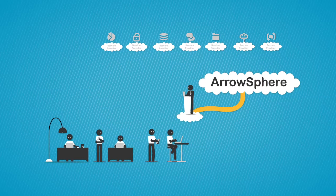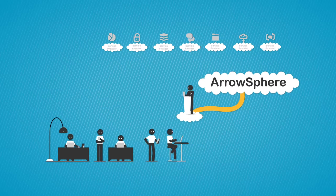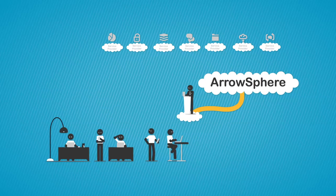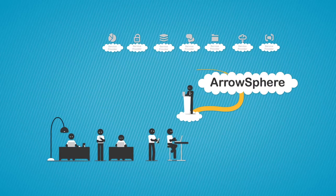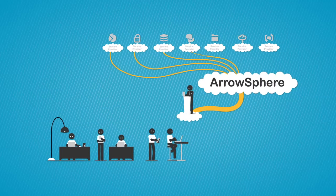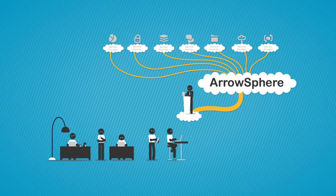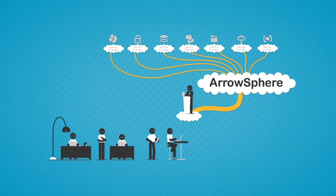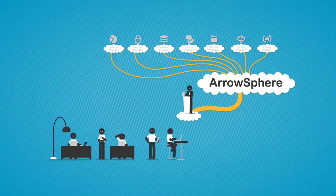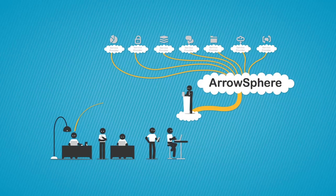Through ArrowSphere, resellers can have a web store built for them within a day and start selling from a best-of-breed cloud services catalog. Providers of cloud services extend their reach to the thriving Arrow reseller community through a unified interface.